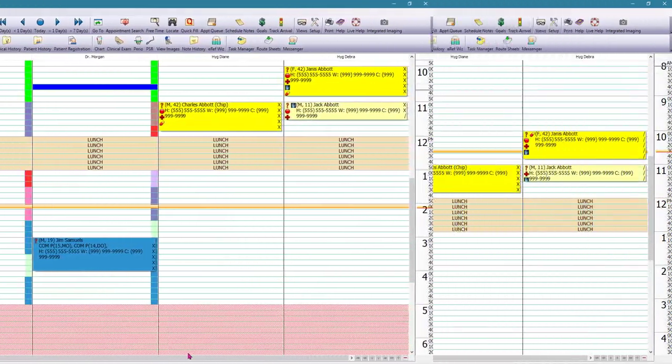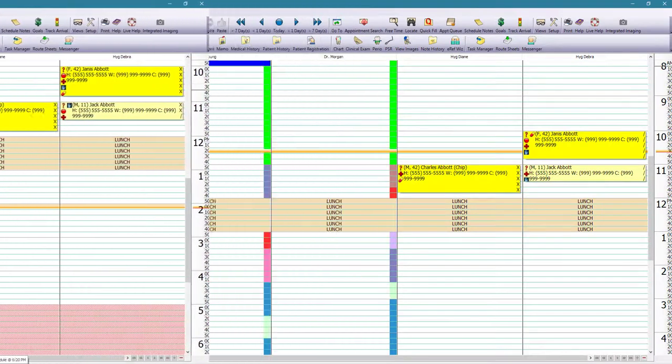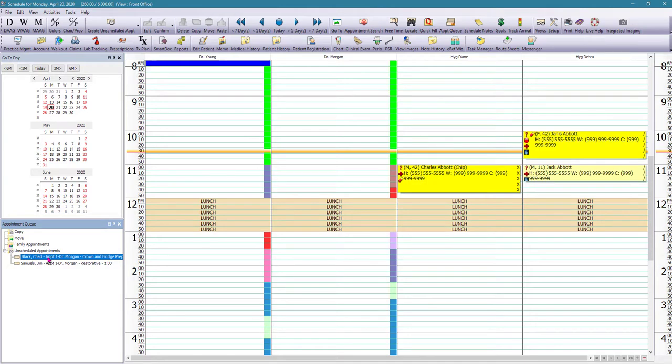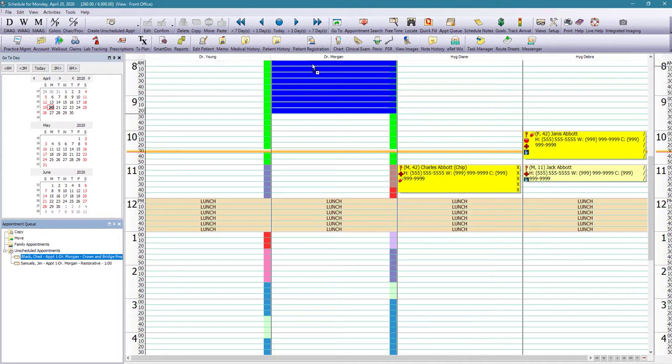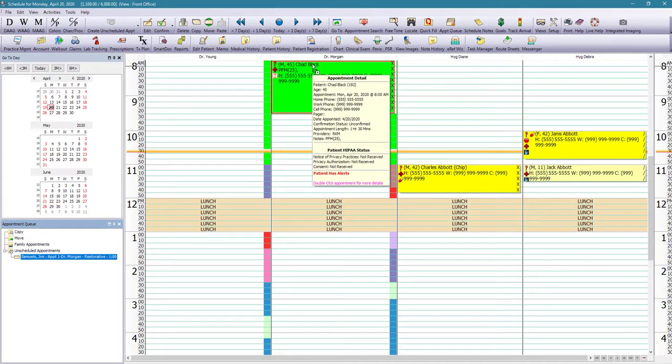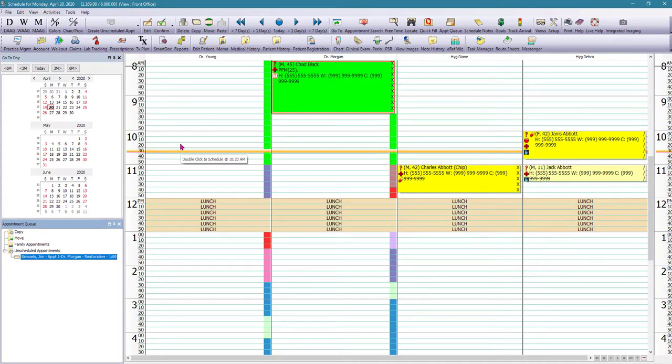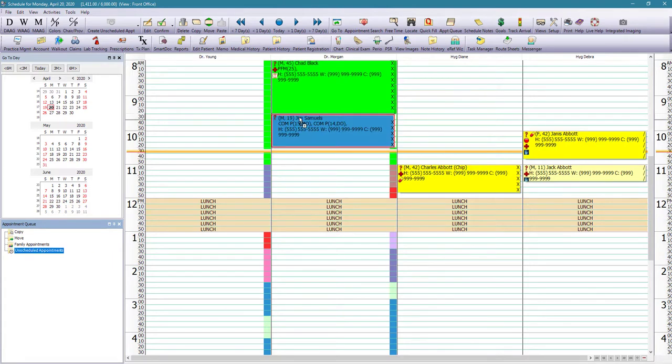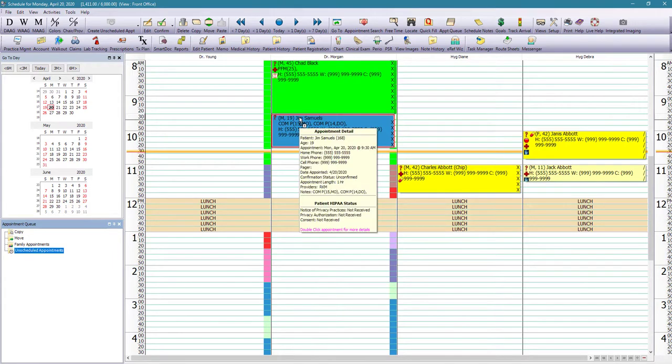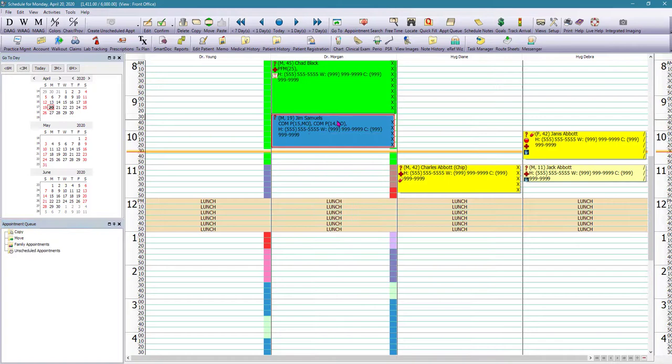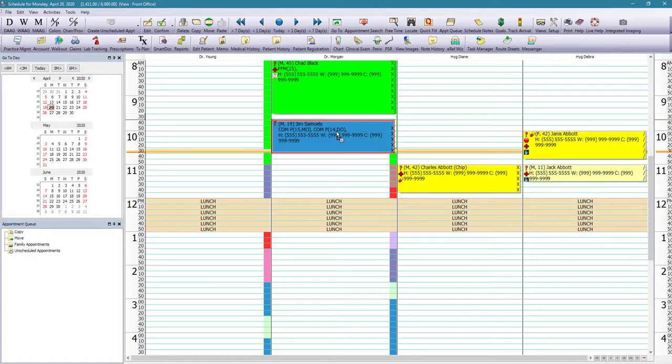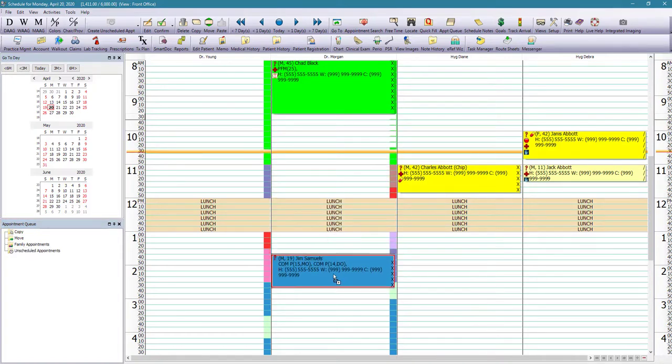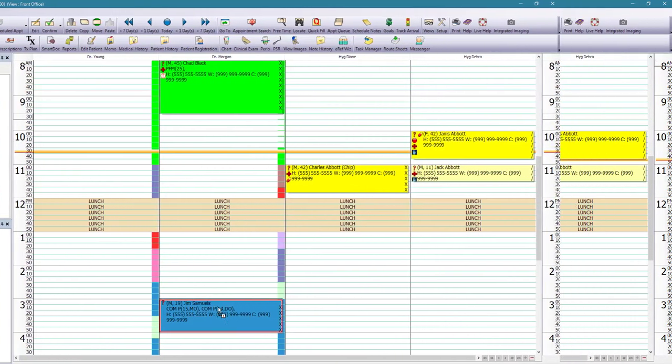So if we want to schedule Chad Black, for example, here, all we need to do is find the time where we can make that appointment, drag it from the appointment queue and drop it into the schedule. And same thing we can do here for our other patient. Jim Samuels needs to schedule some restorative appointments. So all we need to do is find a time on the schedule that allows for restorative appointments and then drag and drop that appointment as well.